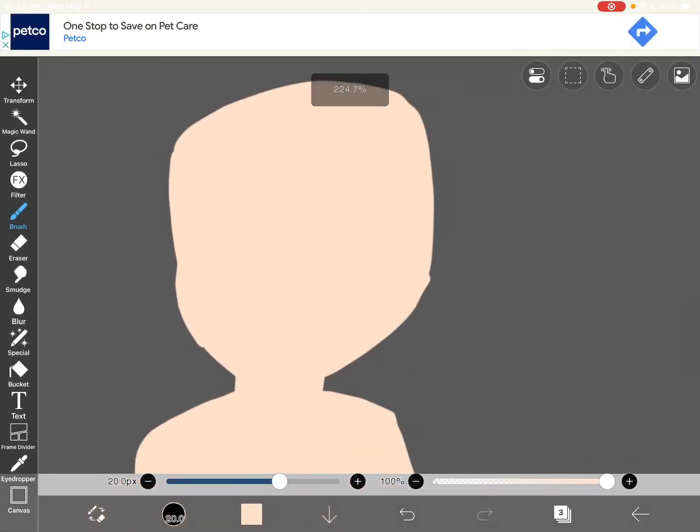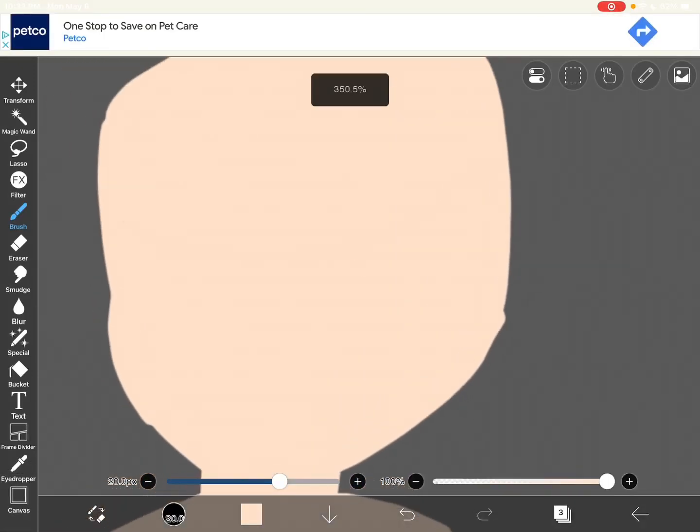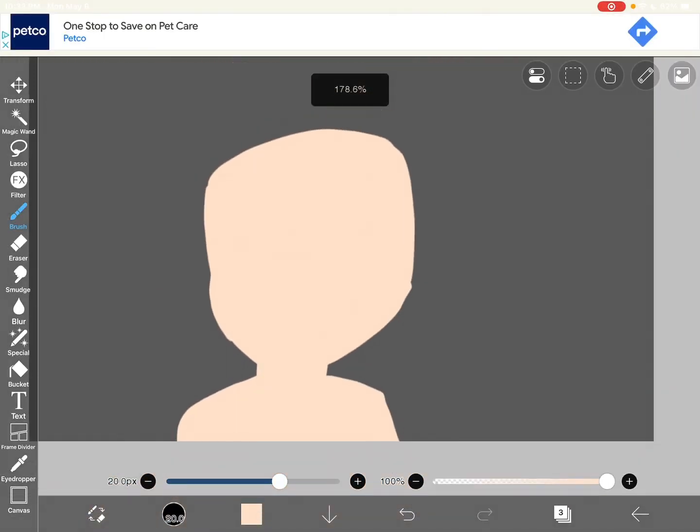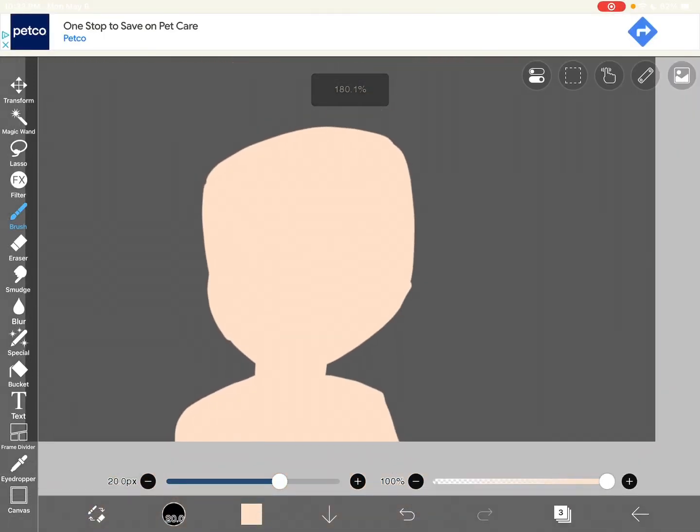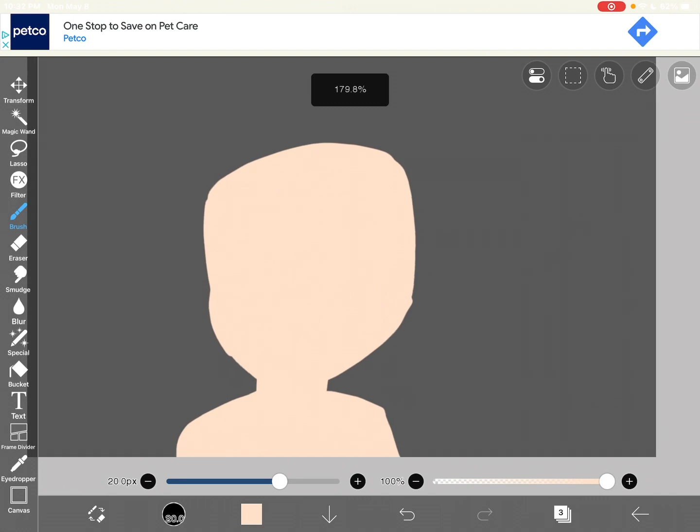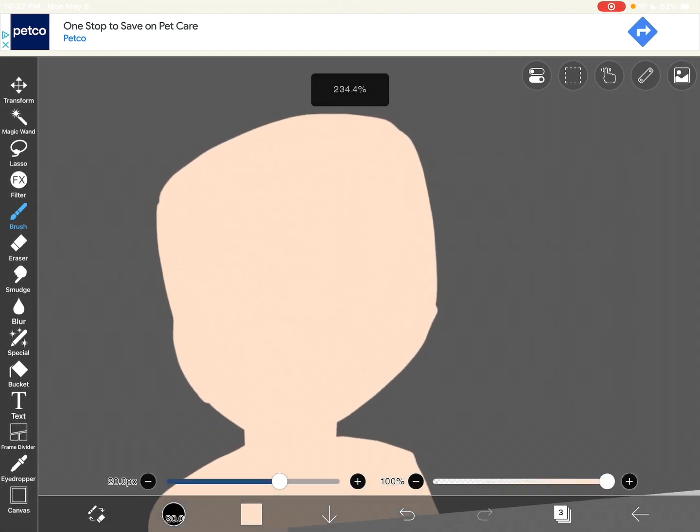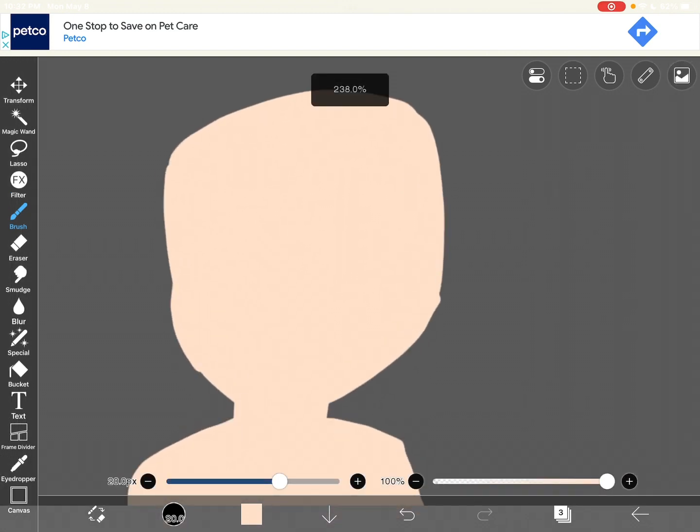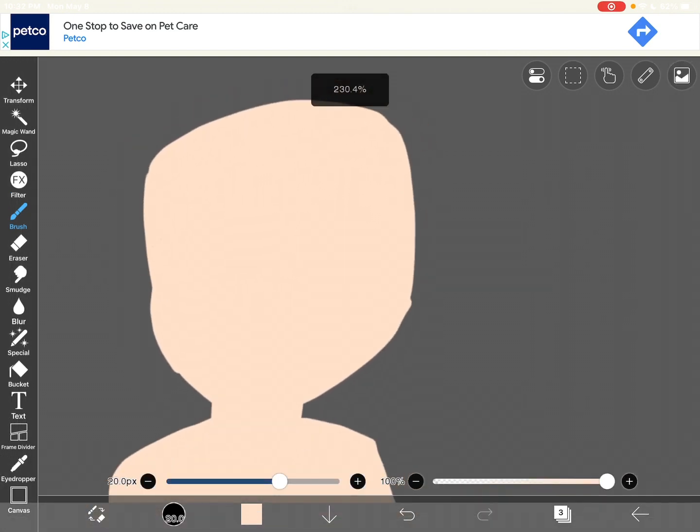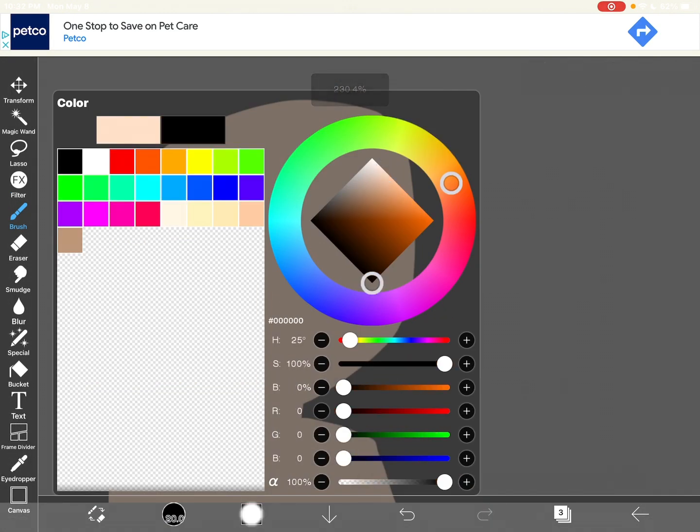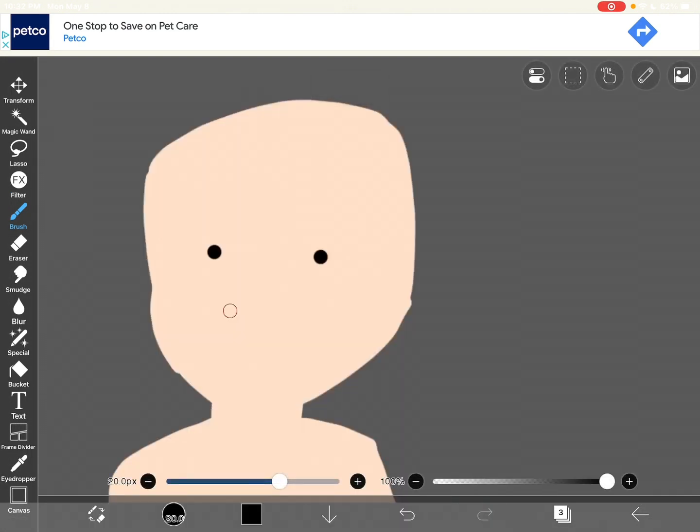Anyways, this is a tutorial on how to draw eyes like me. Let's get started, and I'm gonna use this lazy base as an example.